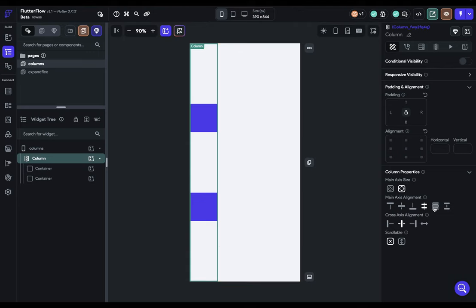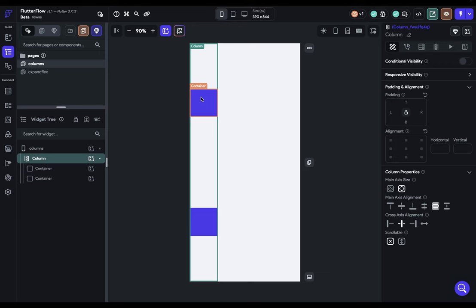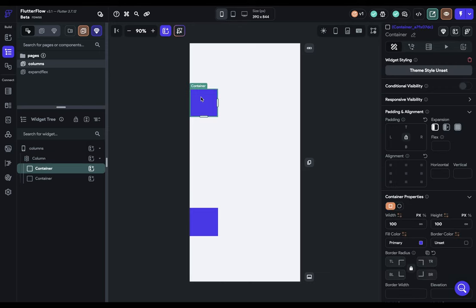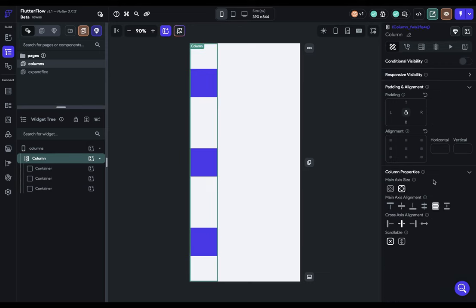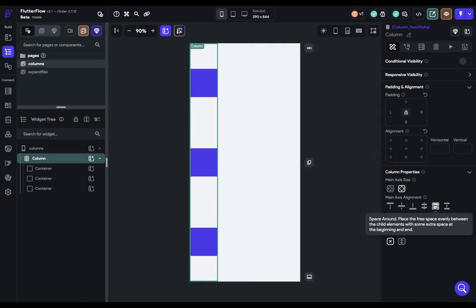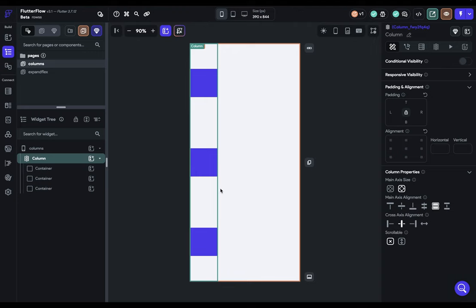Next, we have Space Around. This is easiest to understand if we add in another container. If we cycle between these two, we can see the slight difference. What Space Around is doing is it's taking all of that extra space and first, it's dividing that to put equal space between your widgets, and then taking the remaining space and putting it at the beginning and the end.